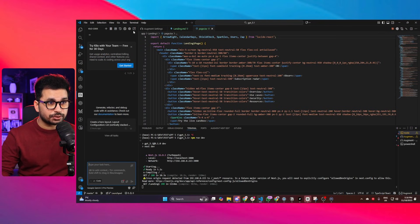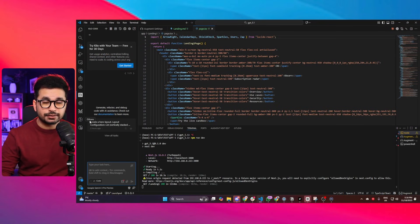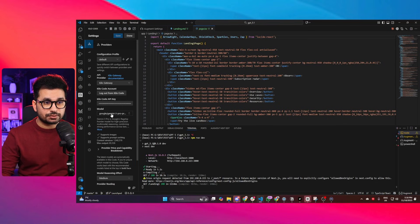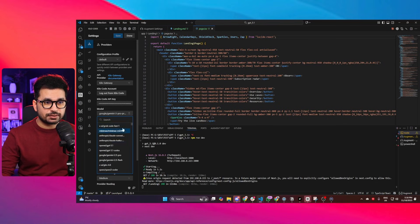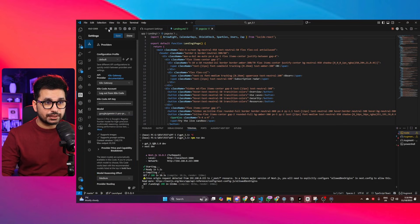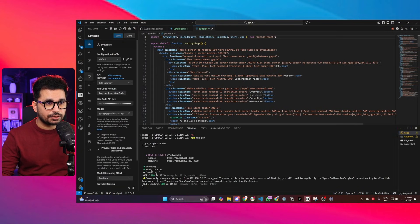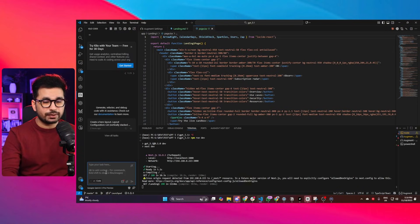You can use Cline, Roo Code, or any other AI coding agent, but I'm going to use Kilo Code. Inside Kilo Code, make sure you select Gemini 2.5 Pro from the model selection section. Once Gemini 2.5 Pro is selected, click the plus button and let's give it a prompt.